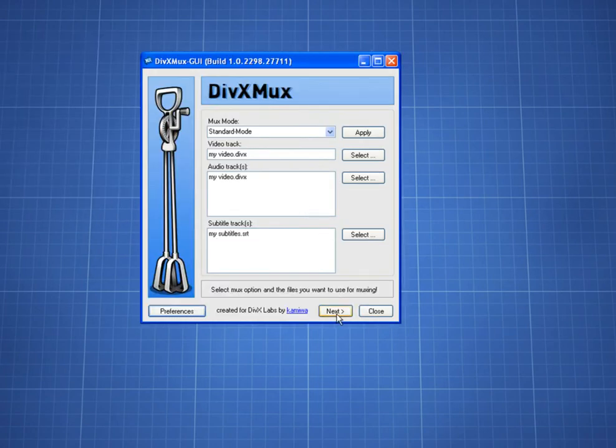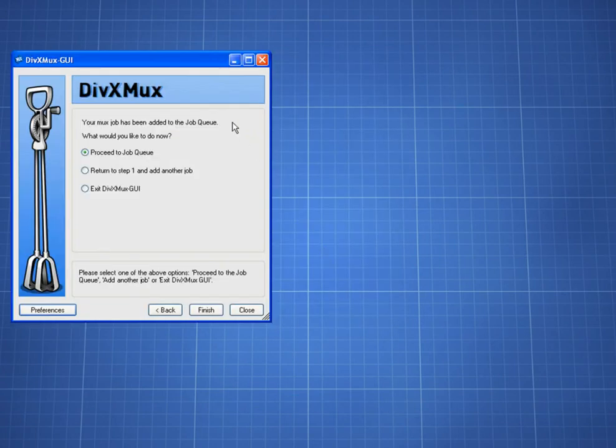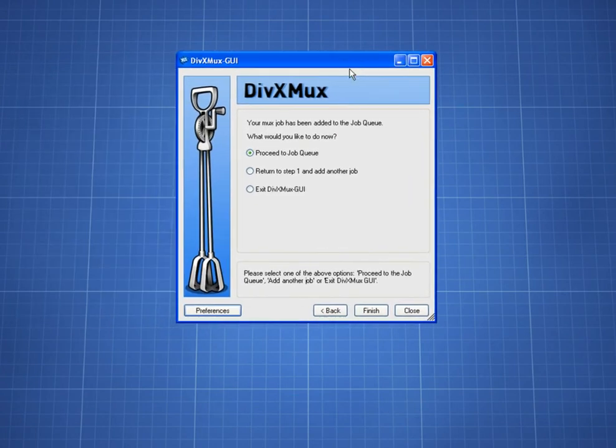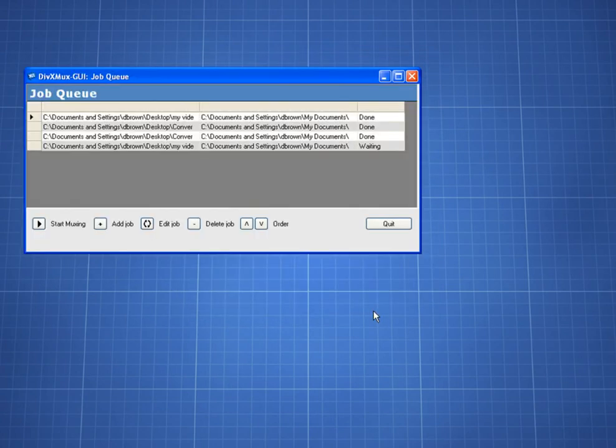Clicking Next takes me to the MUX job queue. Since I am ready to begin, I choose Proceed to the Job Queue and then Finish.